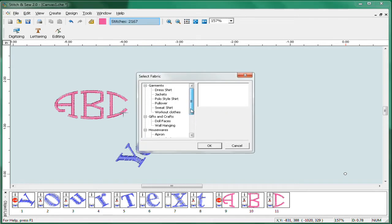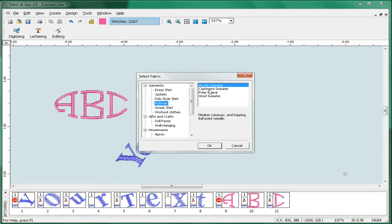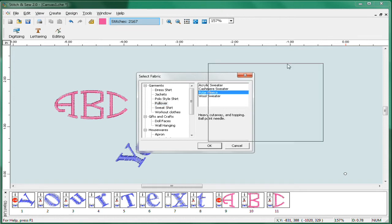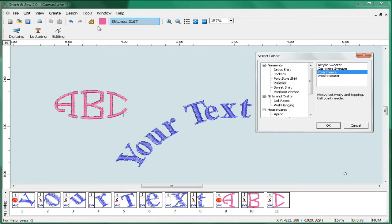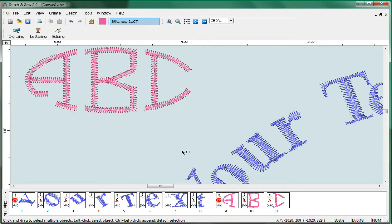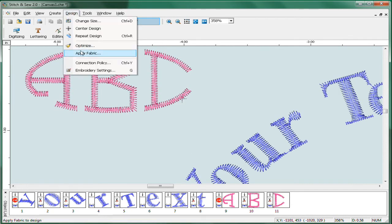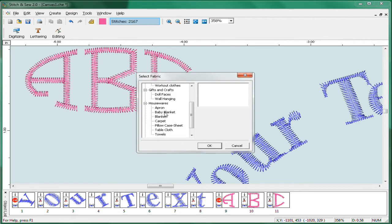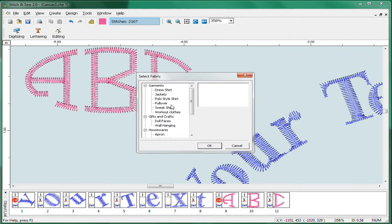Pick the one that's closest to the fabric you're going to sew on. Let's say you're going to do this on a fleece jacket. I've got a pullover and you can see there's a pullover fleece. You'll notice that we're at 2167 stitches for what we have. If we zoom in before we do this, we'll take a look at the stitches as they are now.